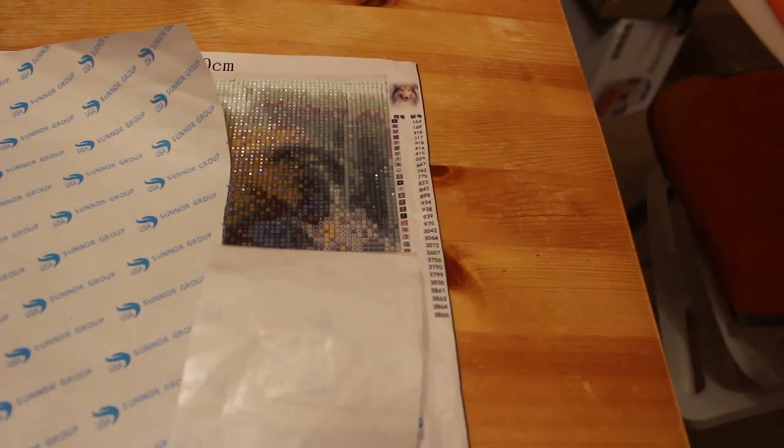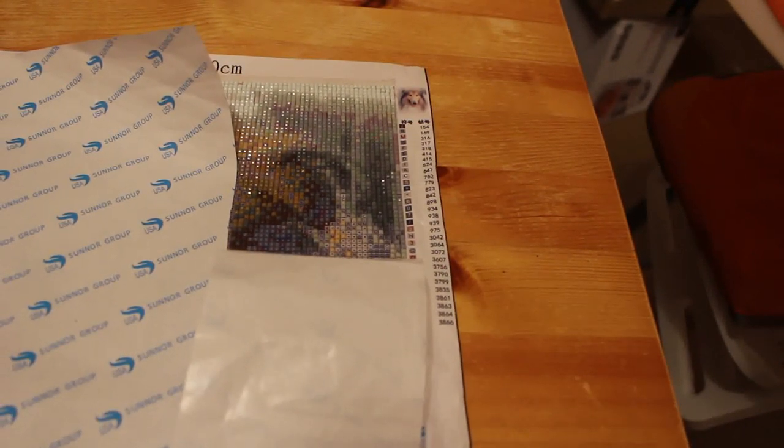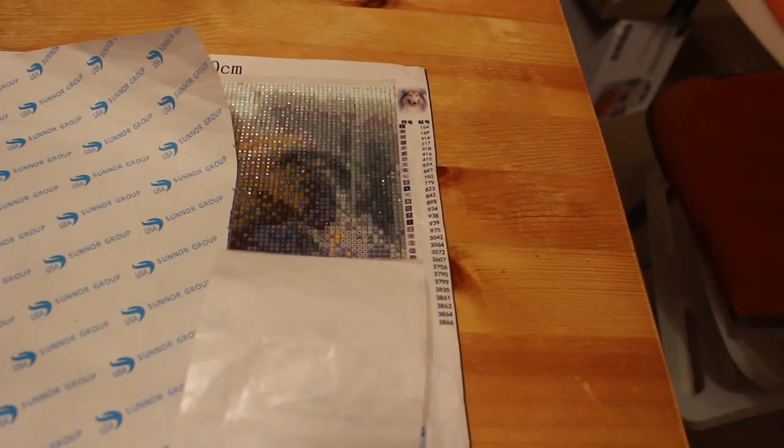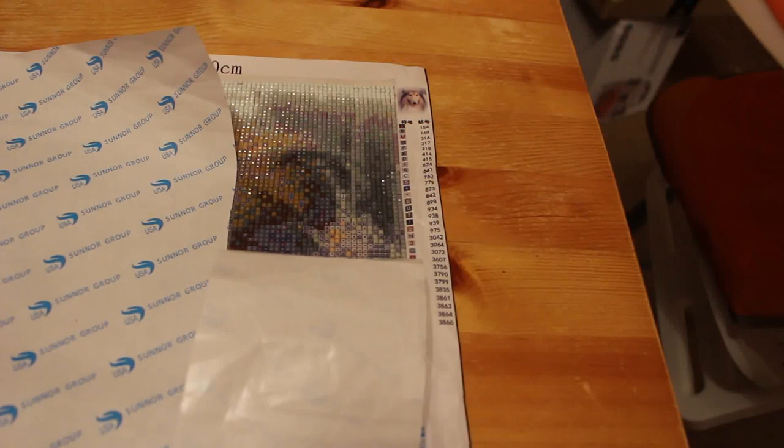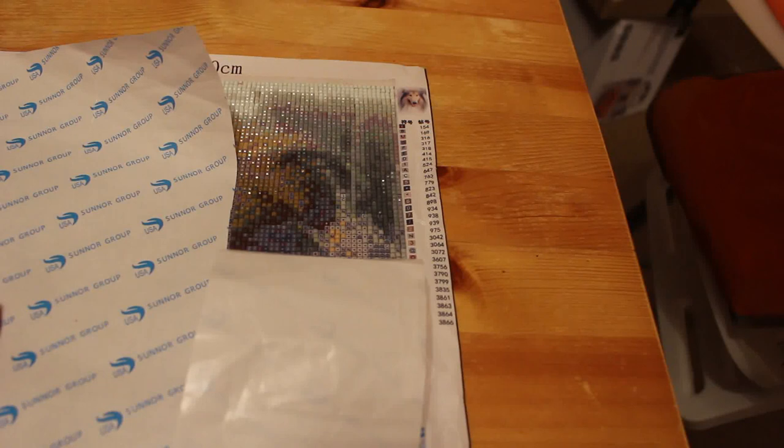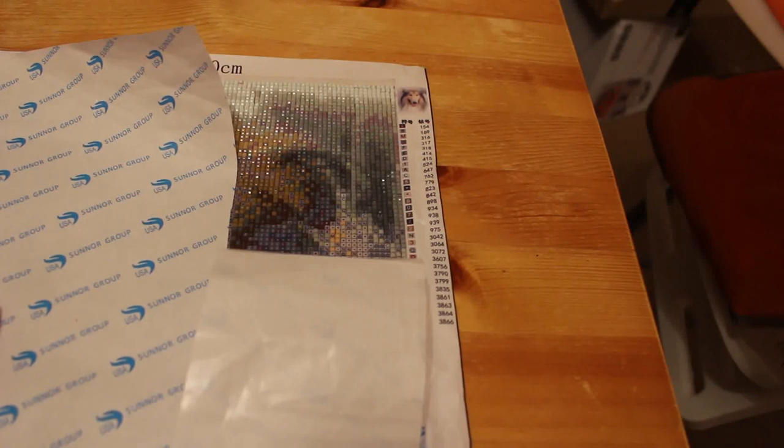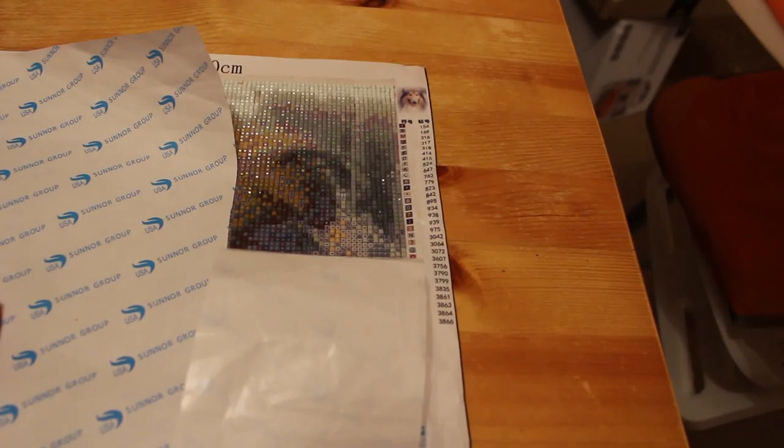Hello everyone, welcome back to Andrea's Attic. Just a disclaimer, this is an adult coloring and hobbies channel. Today we're doing some diamond painting, so if you're under 18 please click off. We do talk about adult themes on this channel.